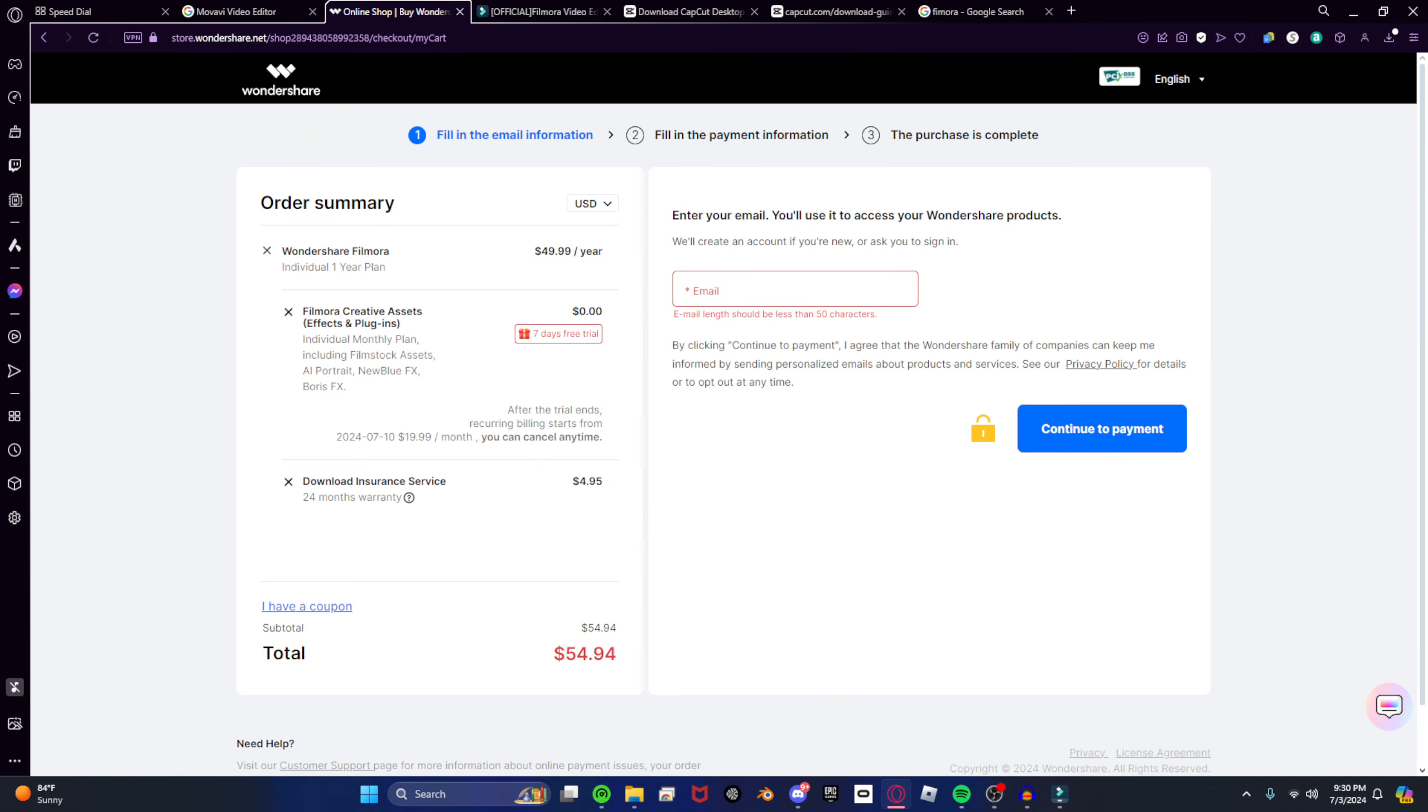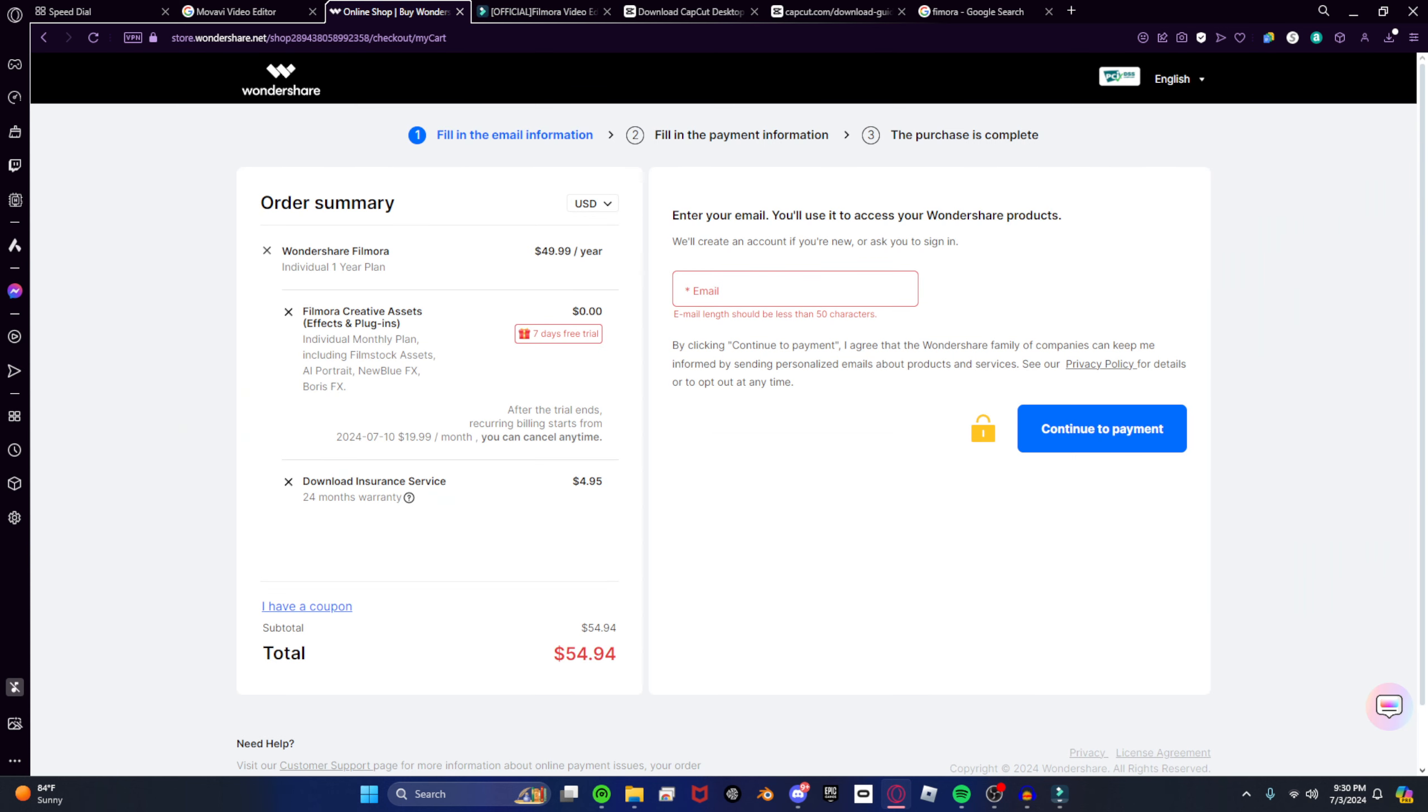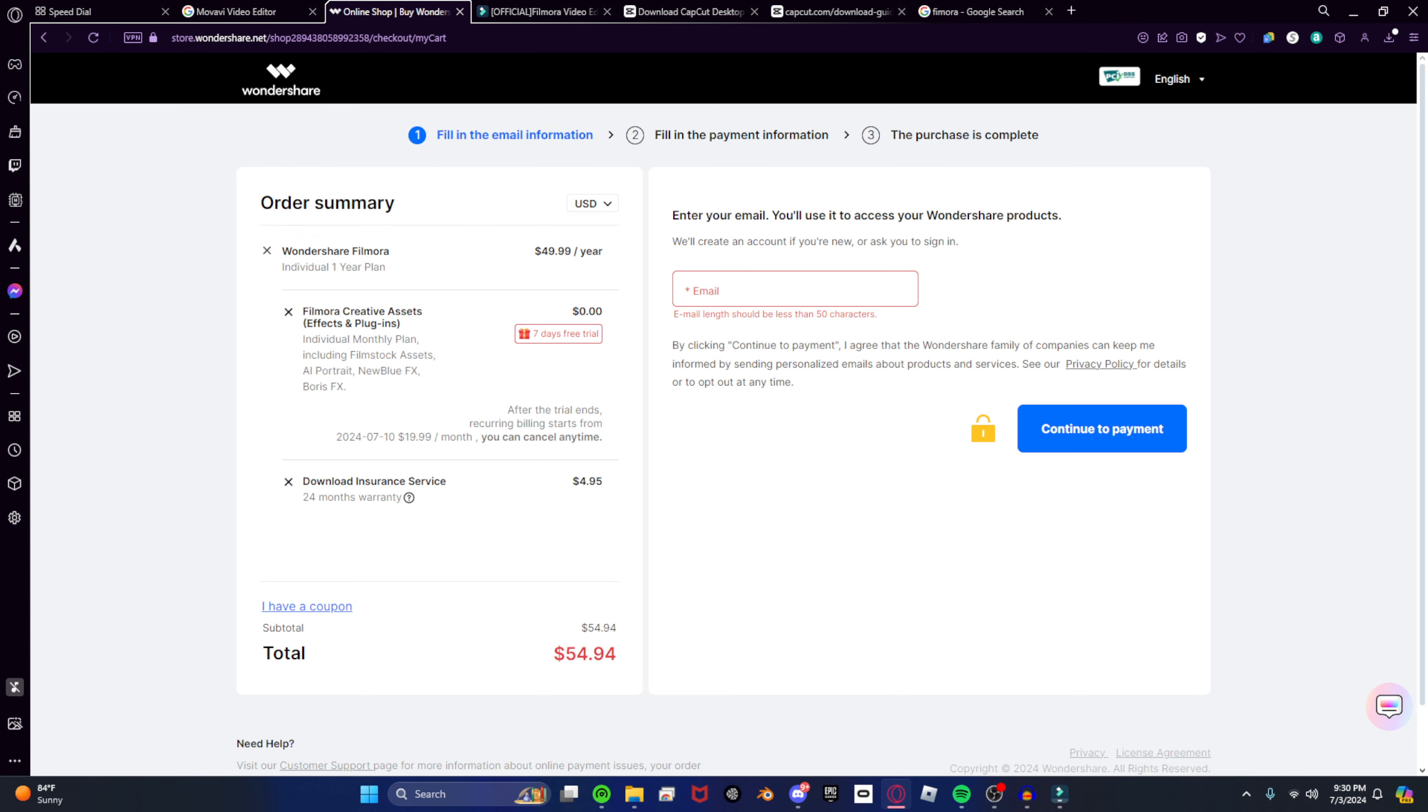Okay, I didn't think I would have to be making this video, but this is why I'll never use Filmora ever again. Look at this. Look at this price. This is annually.